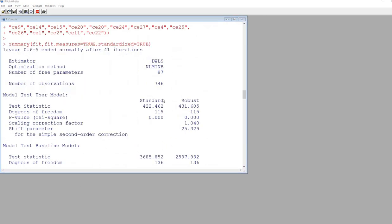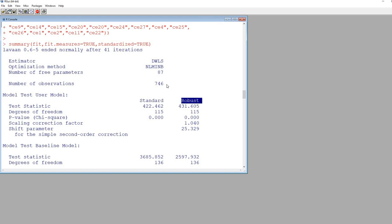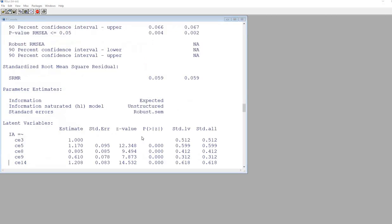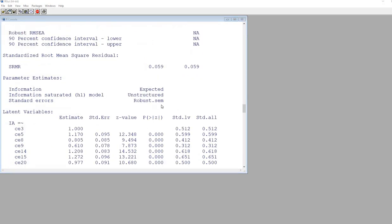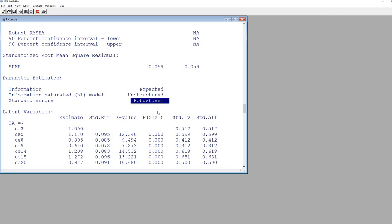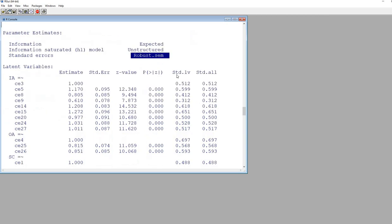Now you'll end up with both standard estimates or standard goodness-of-fit measures as well as robust measures. You can see where it says estimator - it's using diagonally weighted least squares. If you scroll down, you'll see where it says standard errors: robust.sem, indicating that the standard errors are robust standard errors. Basically, the interpretation of the loadings are pretty much the same as what I've described previously.